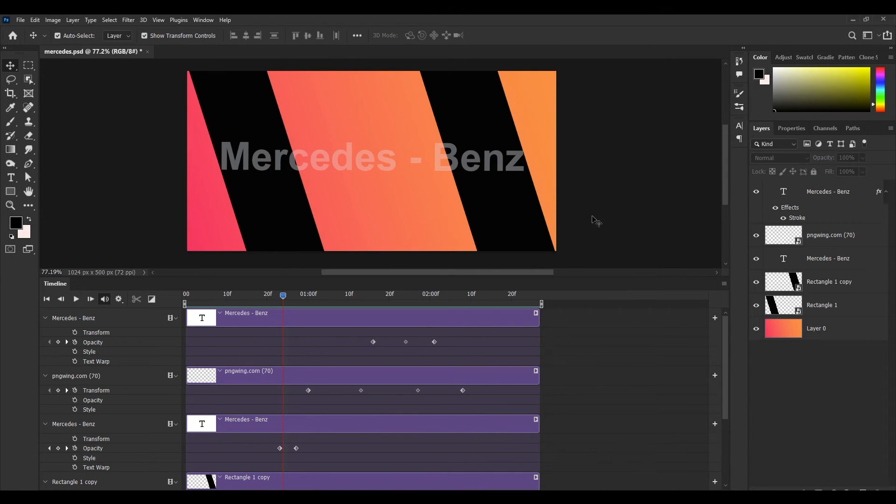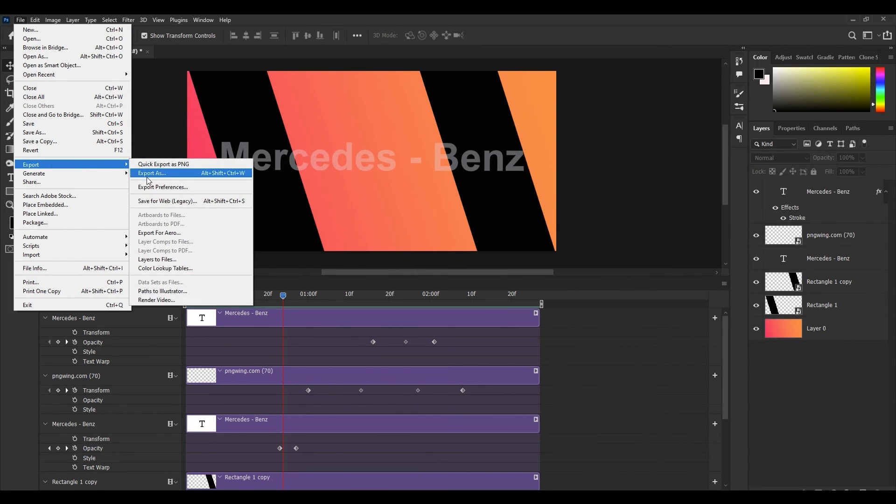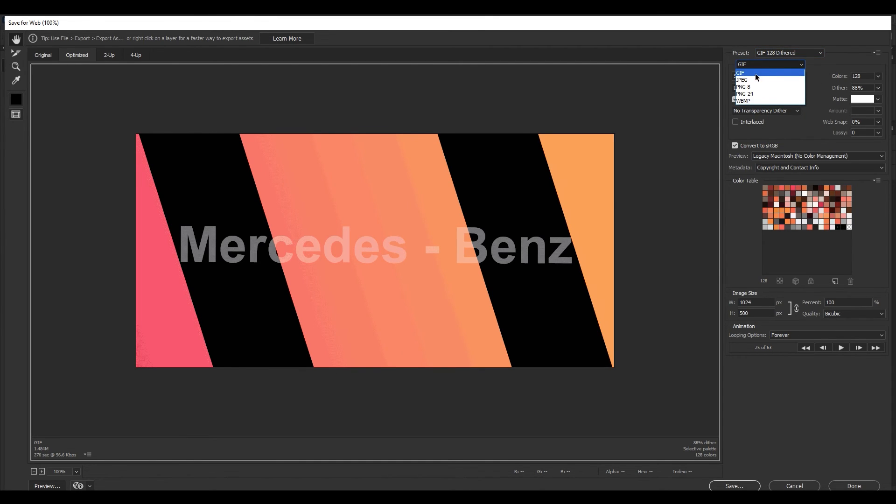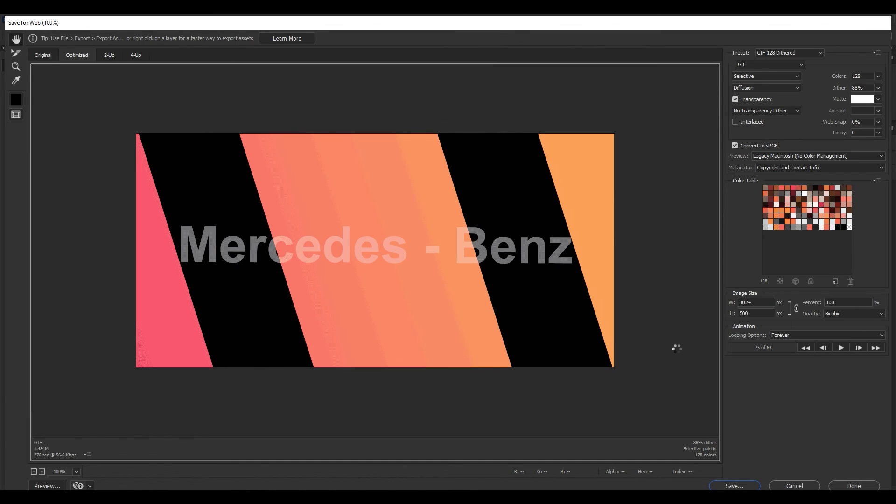So now I want to save this as a GIF. Click on File, Export, Save for Web. Here you have to set this preset to GIF and this one also to GIF. Click on save and yeah, it's done.